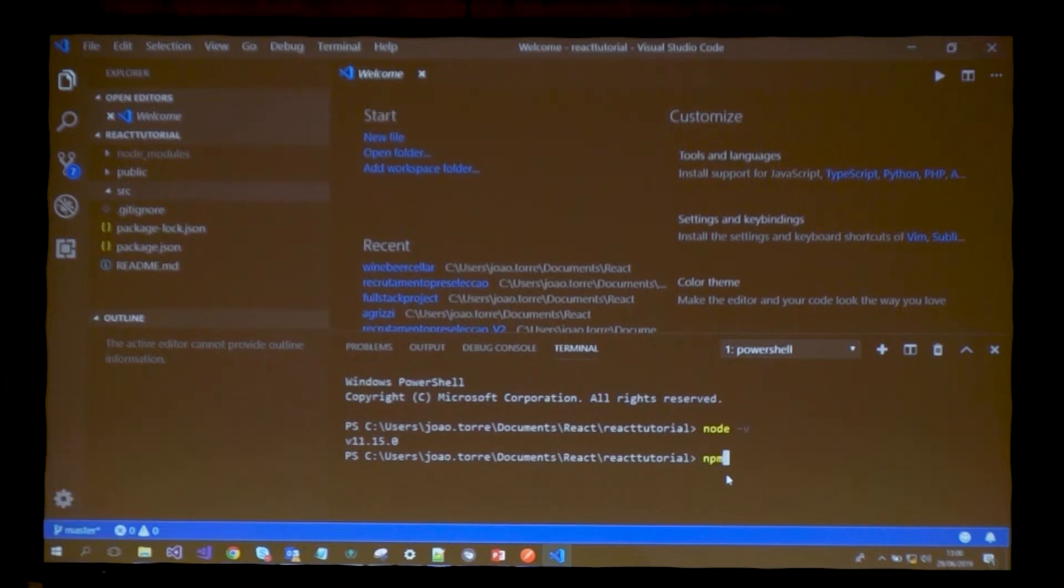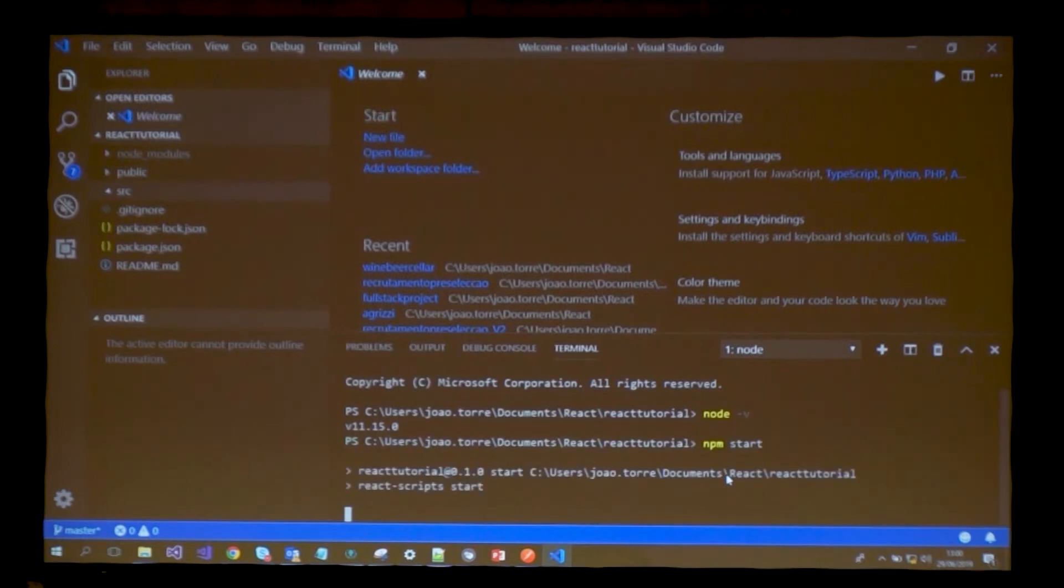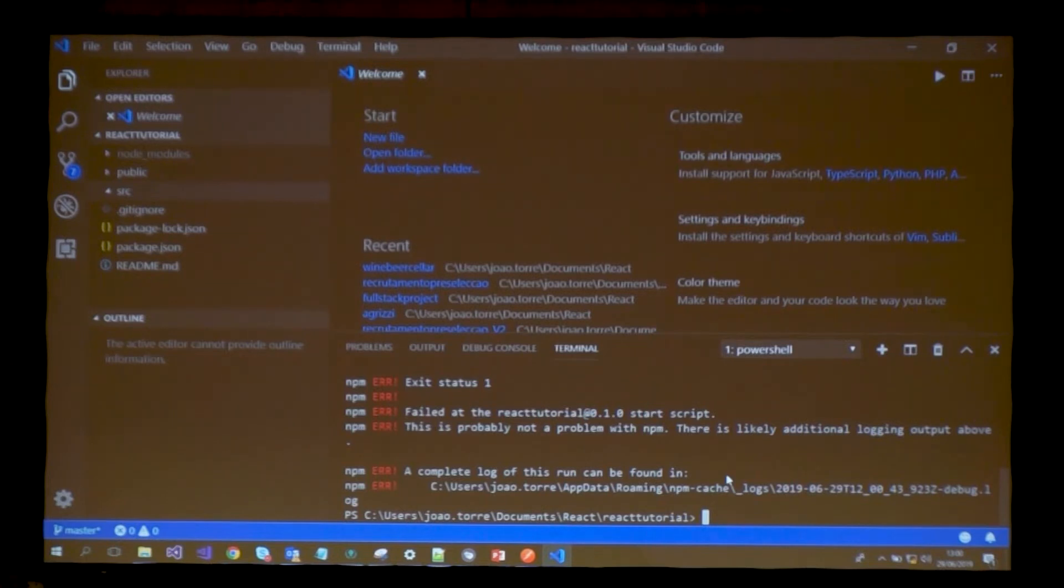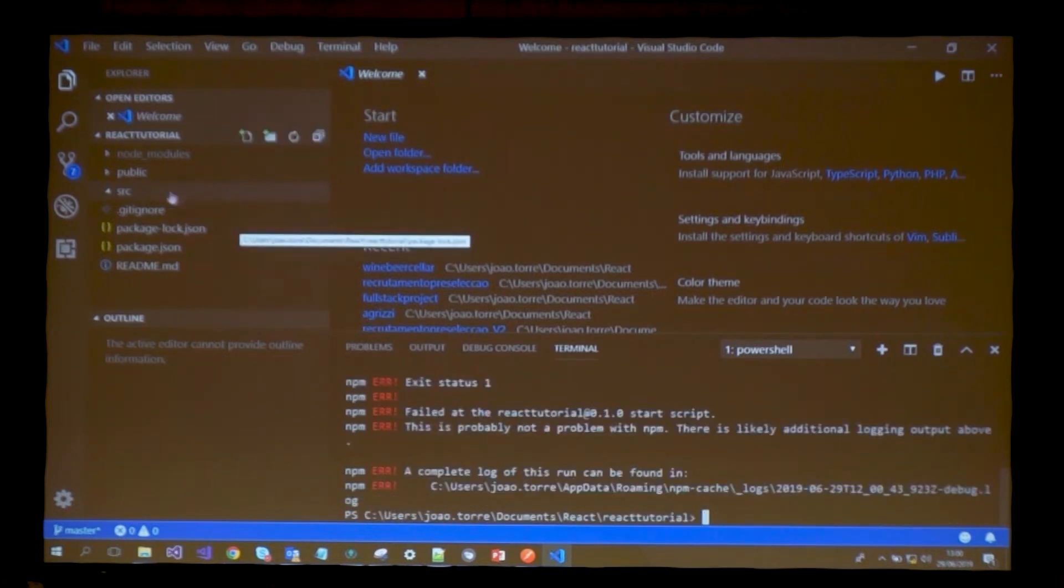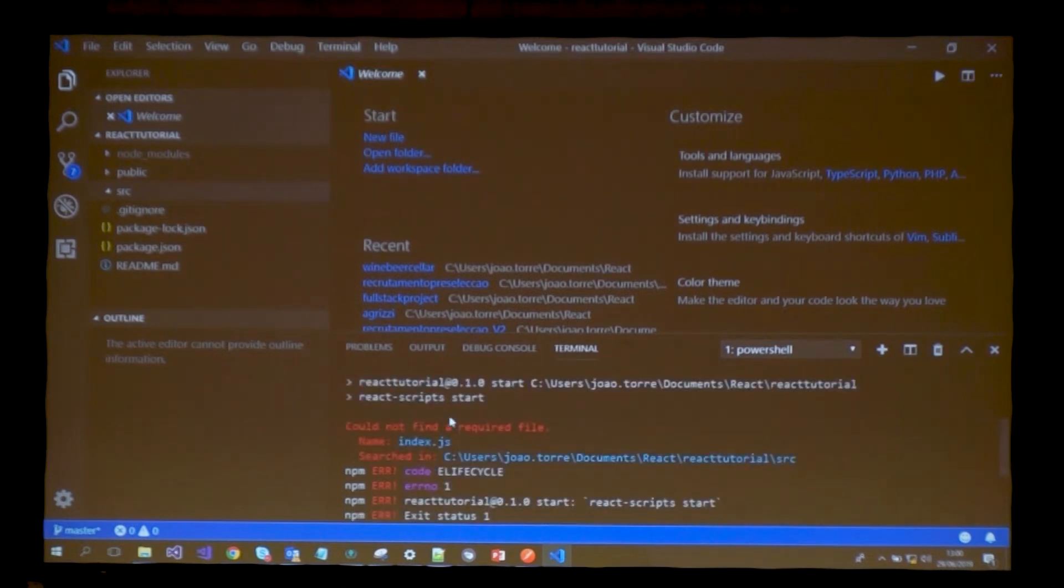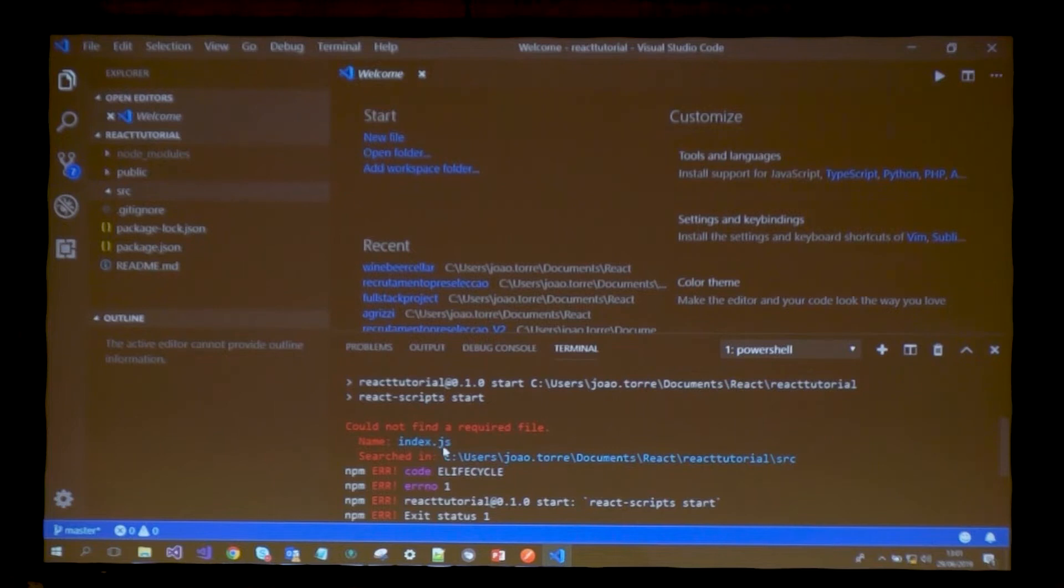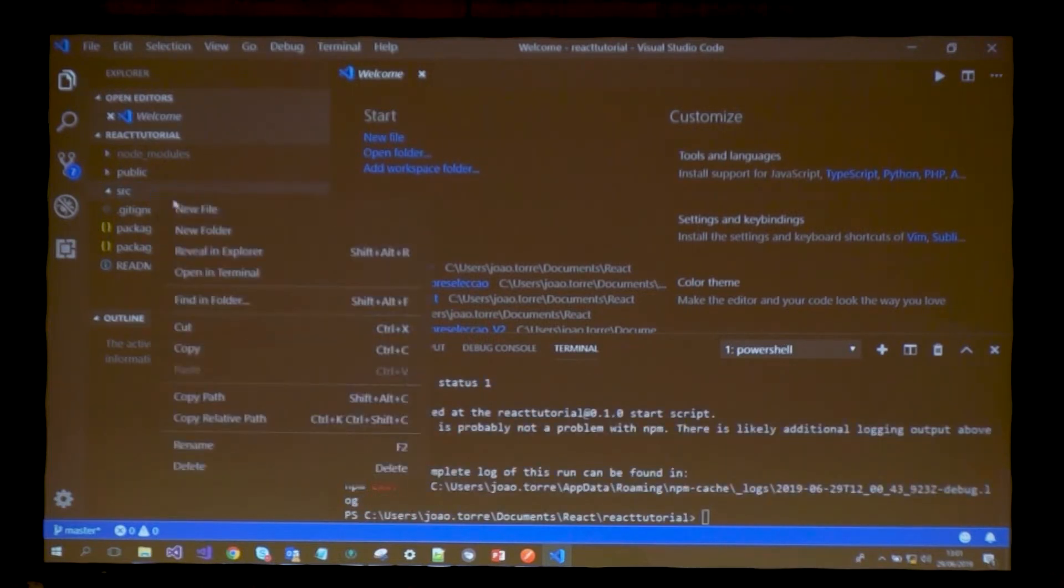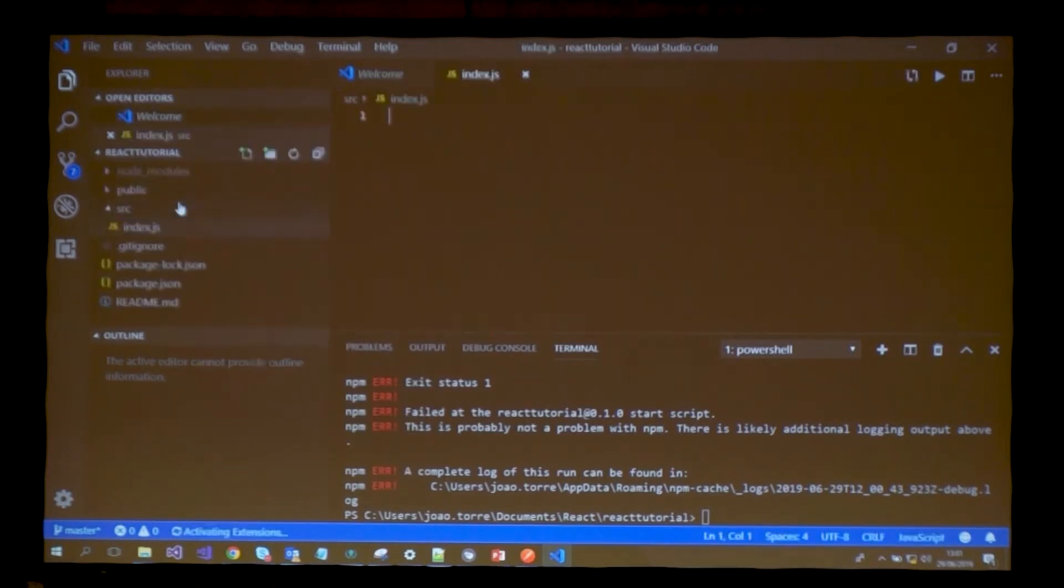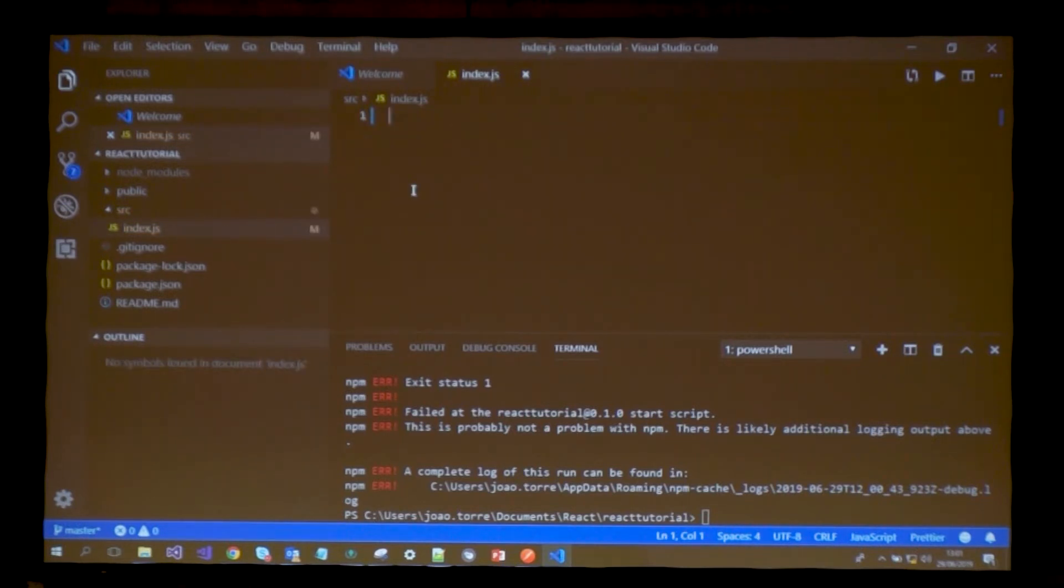Our idea is to write some code inside the source folder to create our React app. For testing, we're going to start our development server. This is simply done by npm start. This will start my development server and now I can see what's going on in my browser.